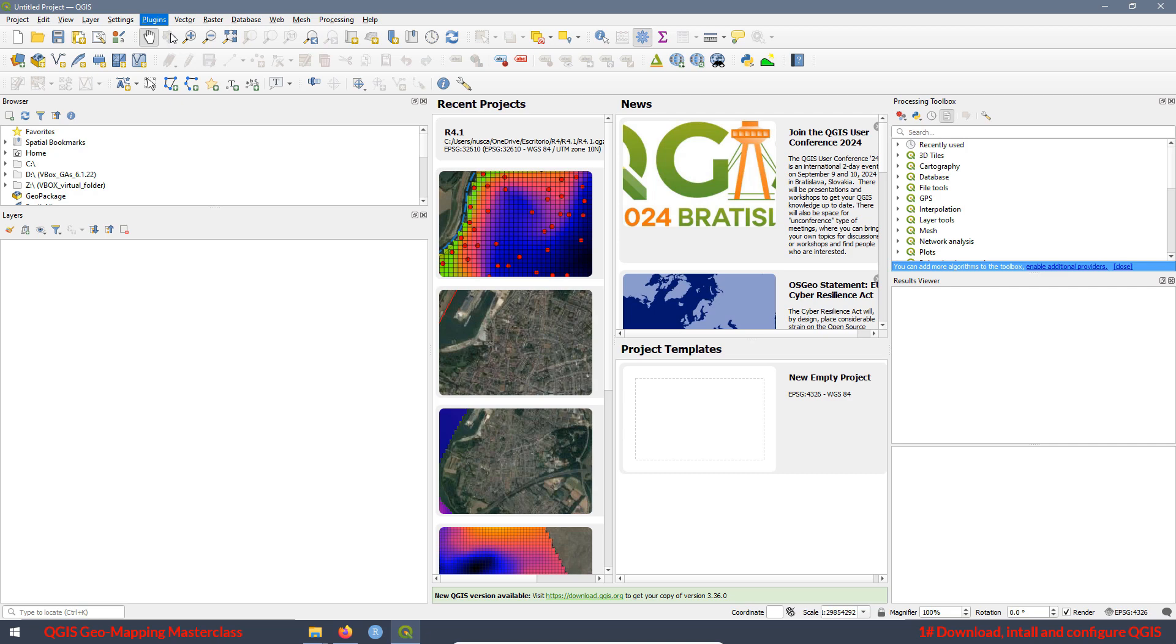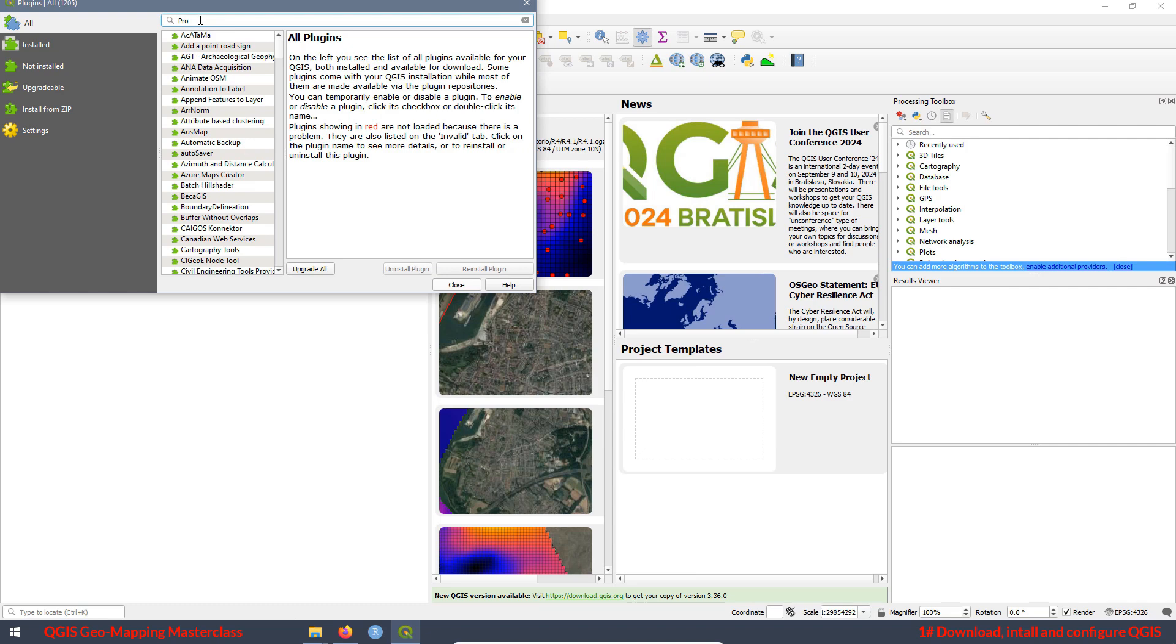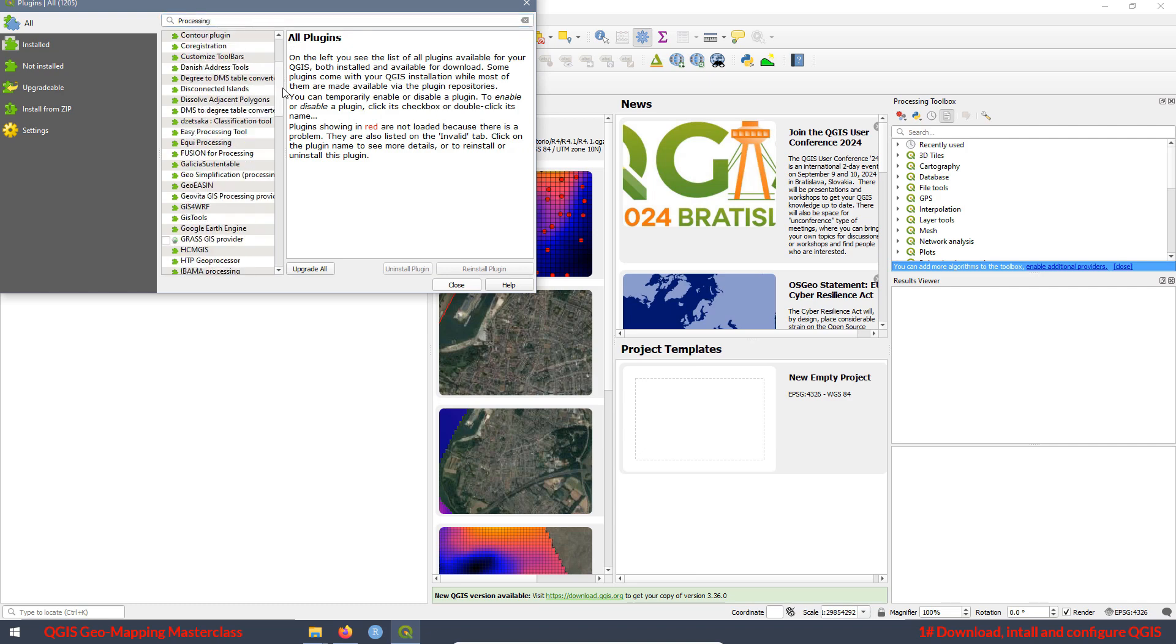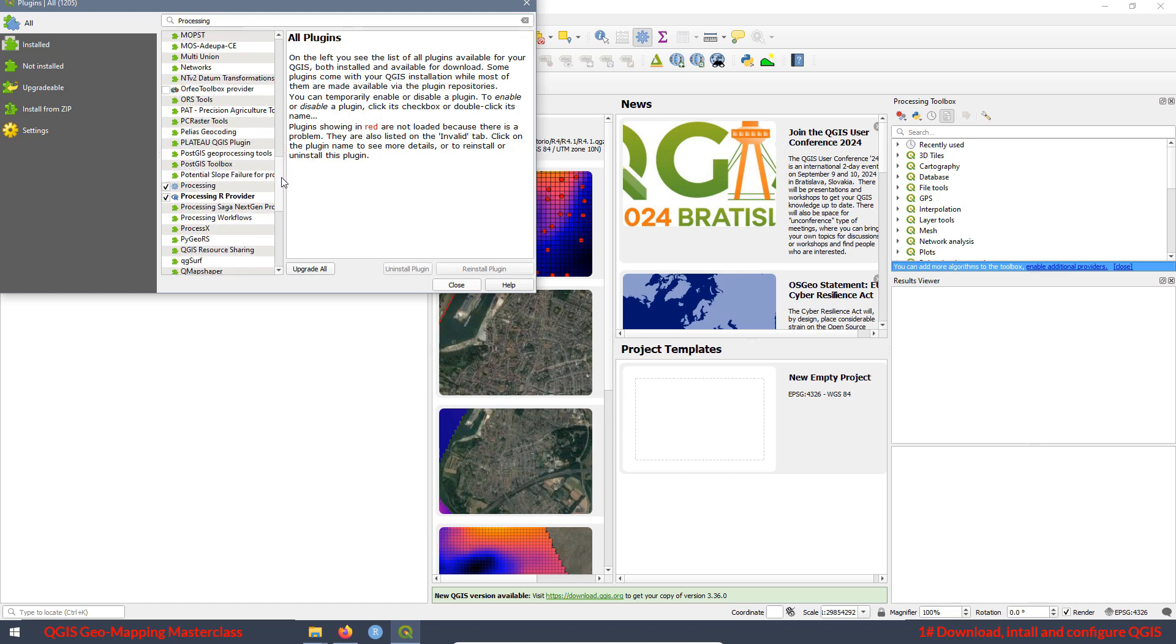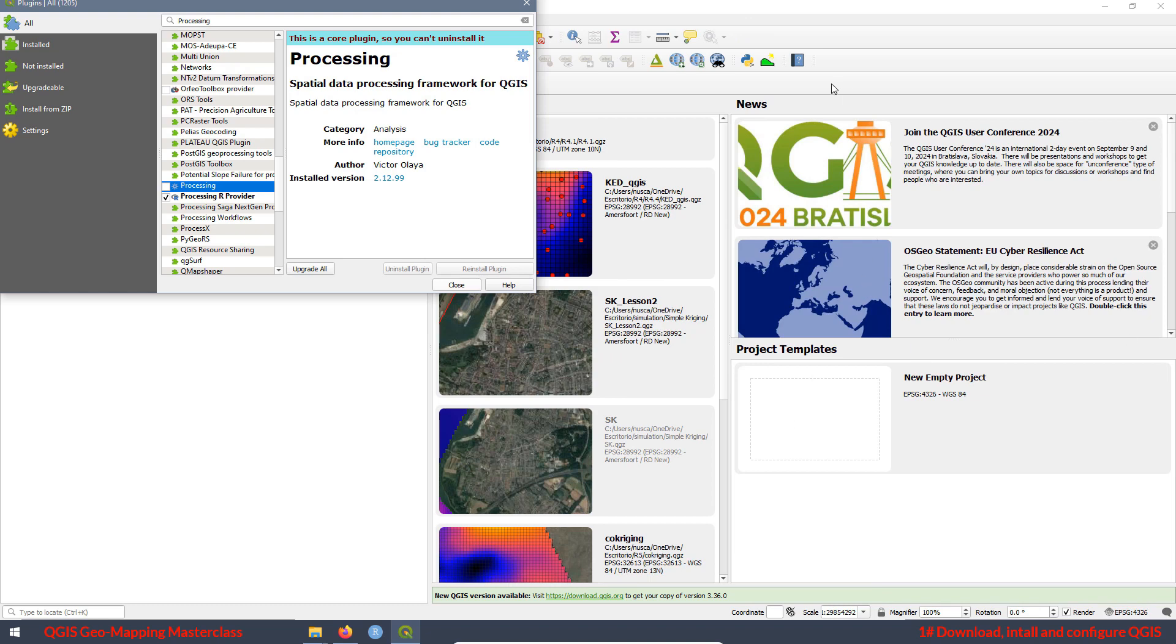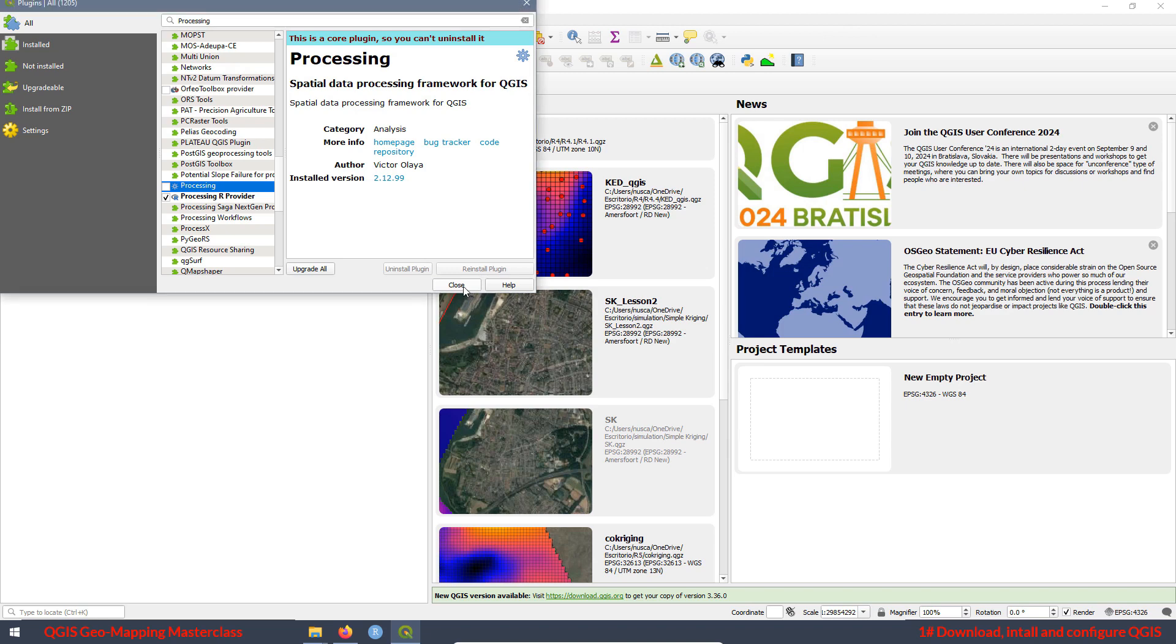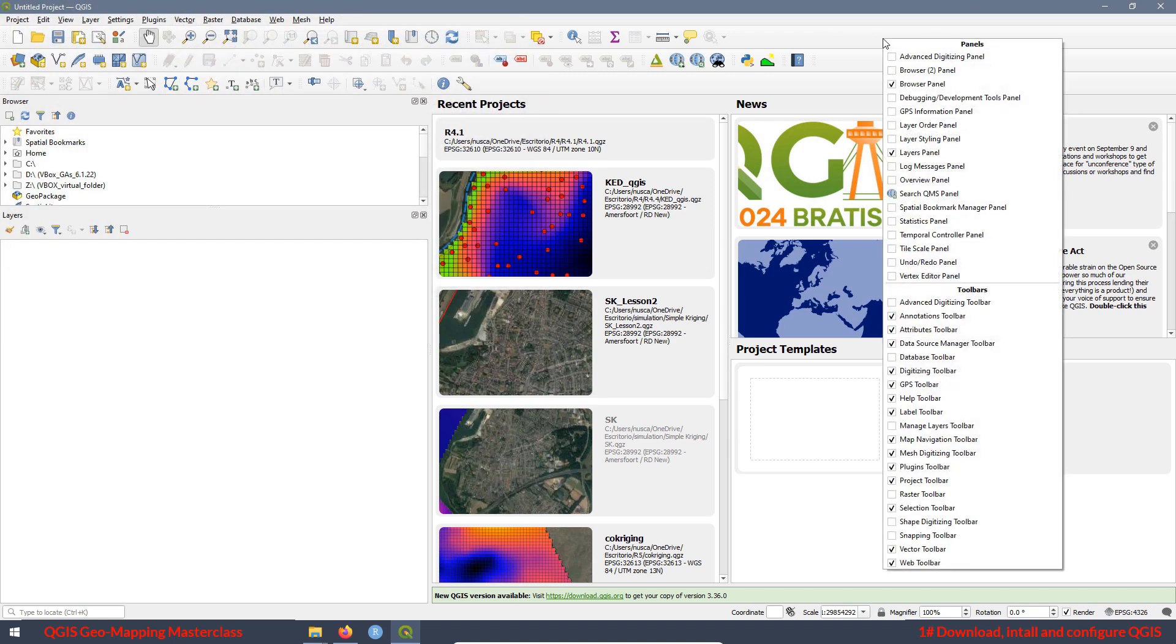Then go to plugins, manage plugins, here look for processing. And then look for processing plugin. It is this one over here, processing. For example, if you don't have this box checked, as you can see, this panel is going to disappear. And then when you try to add that panel, the panel is not here.